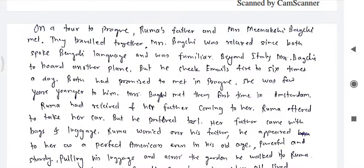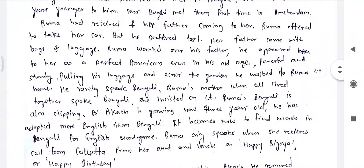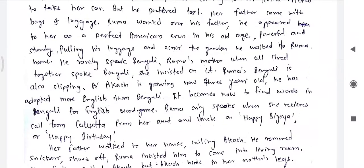Beyond Italy, Mrs. Bakshi had to board another plane, but they had promised to meet in Prague. She was a few years younger than him. Mrs. Bakshi had first met them in Amsterdam. Ruma had received word of her father's coming and offered to pick him up by car, but he preferred a taxi. Her father arrived with bags and luggage. He appeared to her as a perfect American even in his old age — powerful and sturdy — pulling his luggage across the garden and walking to Ruma's home.